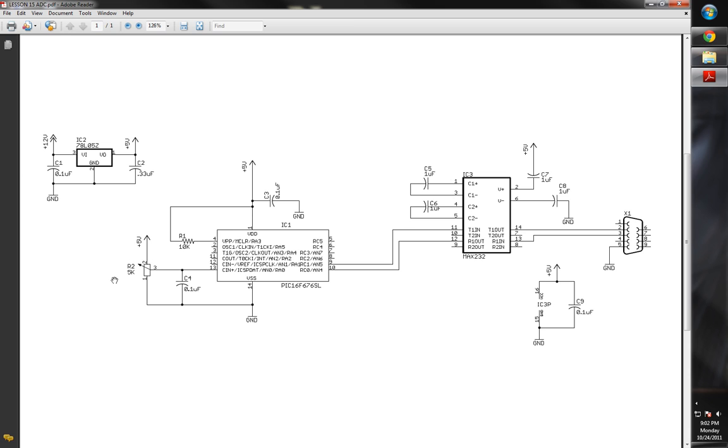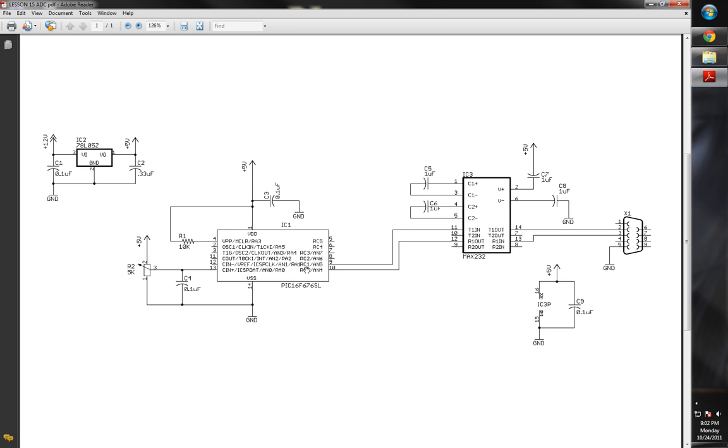For our analog signal, I'm just using a 5K potentiometer, and then just to make sure no noise gets on there, we put a 0.1 microfarad decoupling capacitor on that as well. We're going to designate RC0 as receive and RC1 as transmit. That's our MAX232 RS-232 transceiver chip.